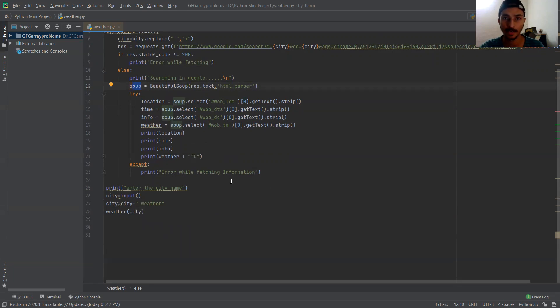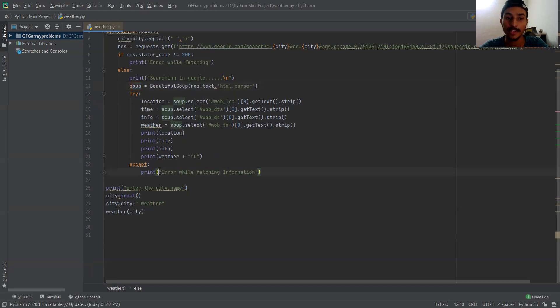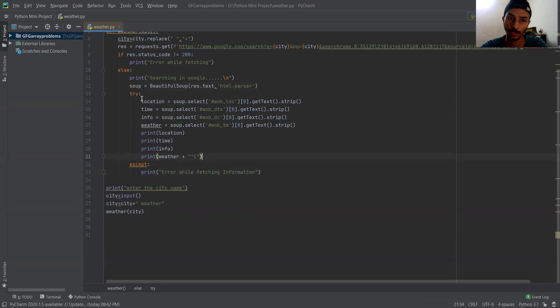But if the user enters some random string in the input that doesn't make any sense as a city name, then in that case we must raise an exception saying 'error while fetching the information'. That is why I used the try and except block.